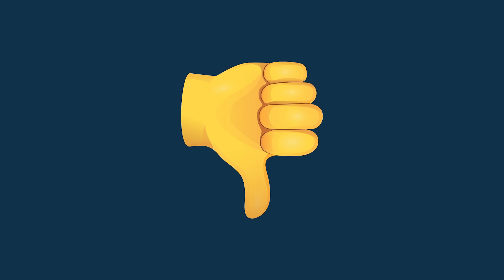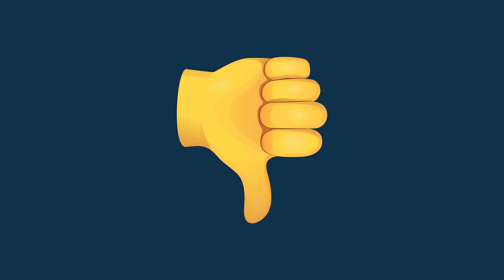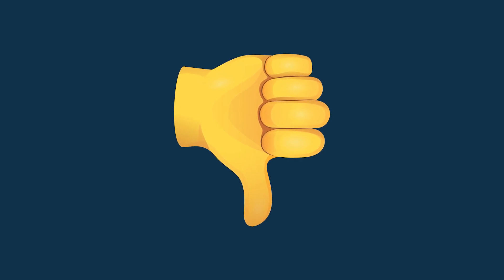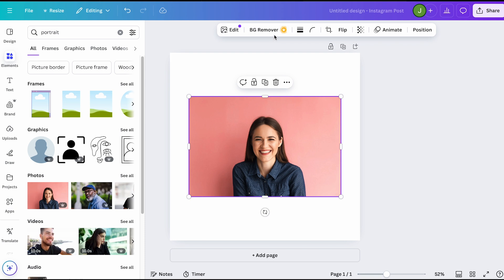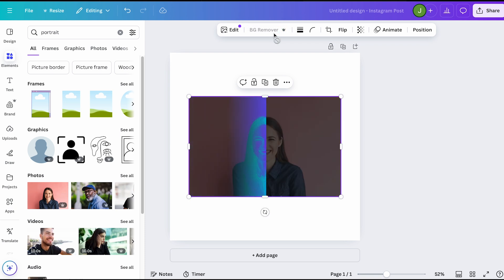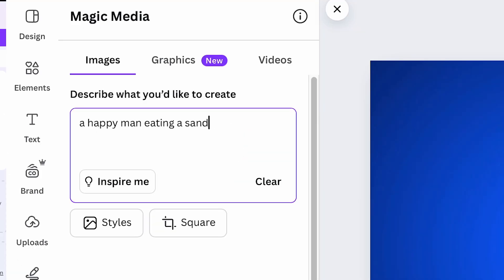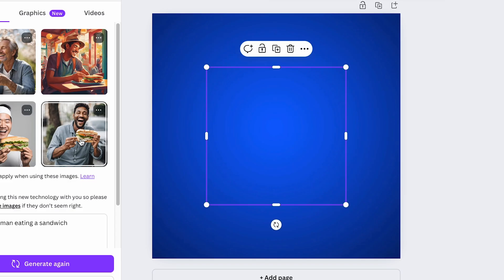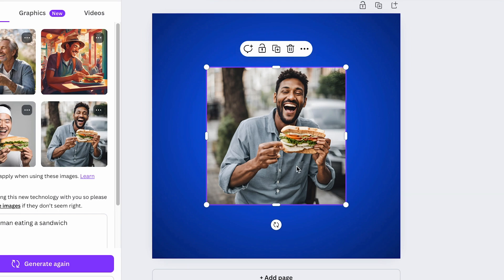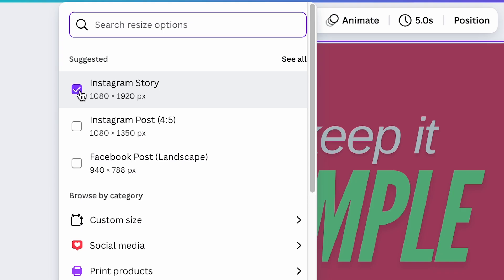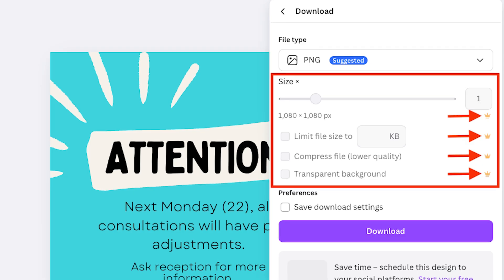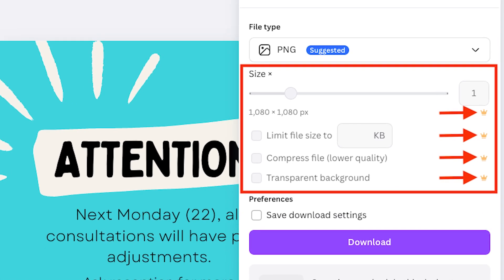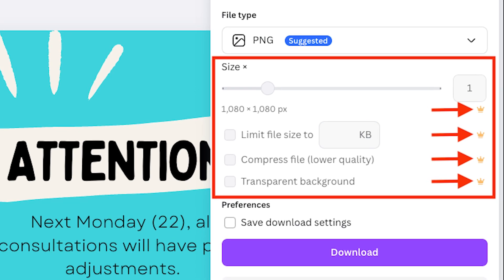The Free Forever plan comes with some significant downsides, however. You miss out on some really great Canva features, like the option to remove backgrounds with one click, use AI tools and magic resize your work for different formats. The export options on this plan are also more limited.